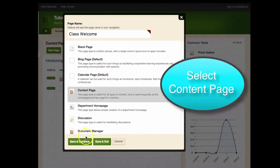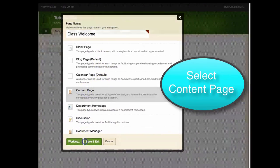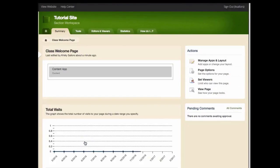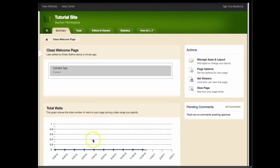Then select the content template and click save and continue. Now you have created a new page that has an app for you to add content.